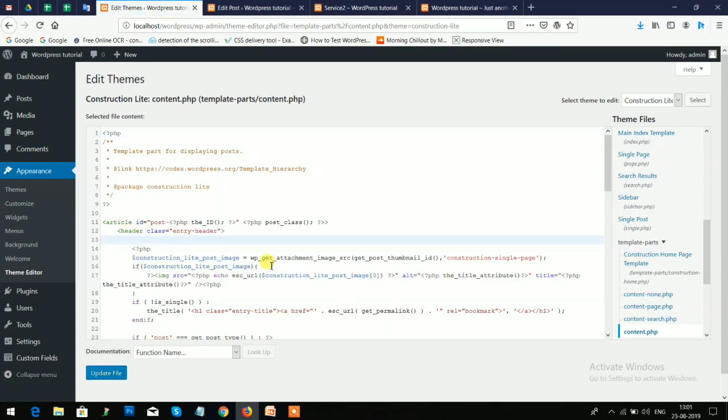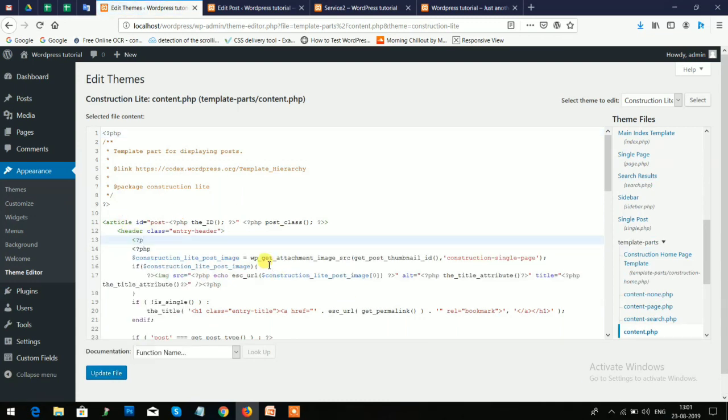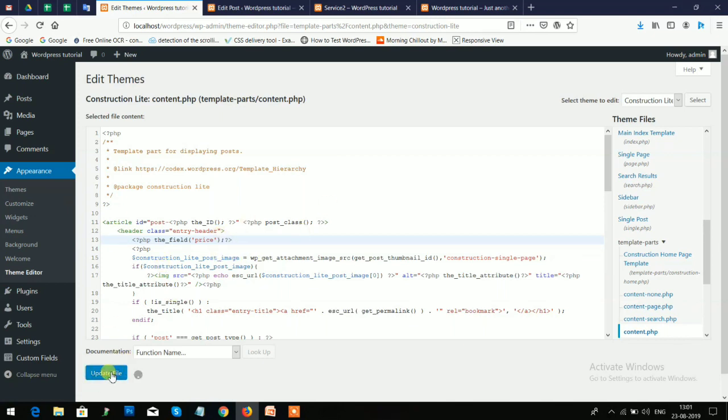Here you need to add one line of PHP code. I'll write 'php the_field' and here add the label which you gave, the price, so write 'price', and then update here.